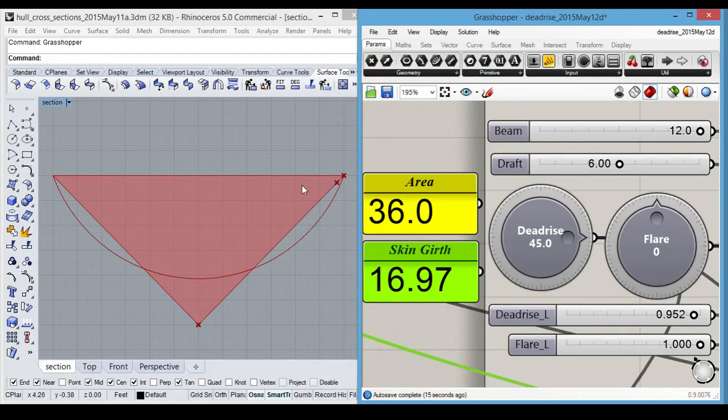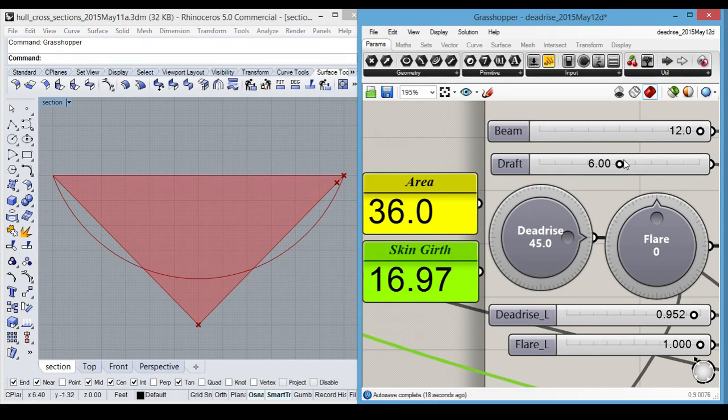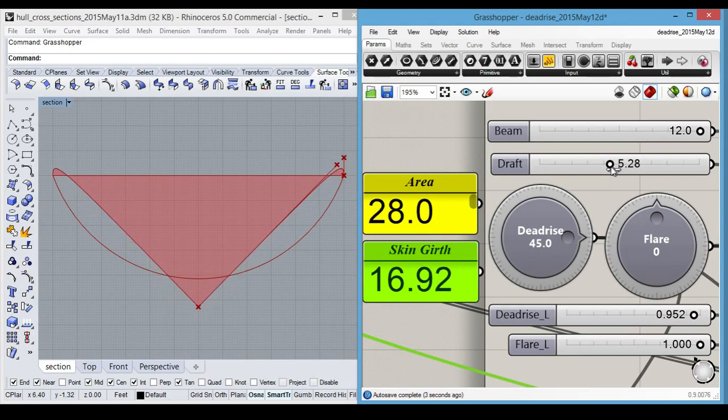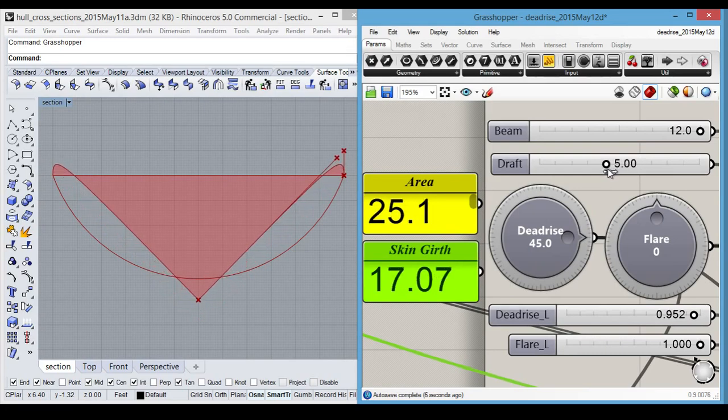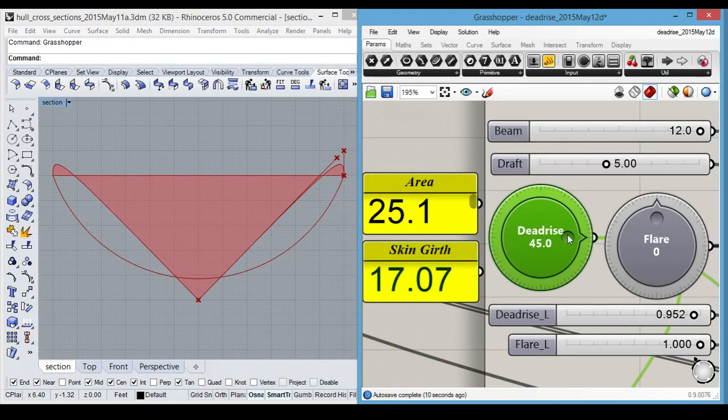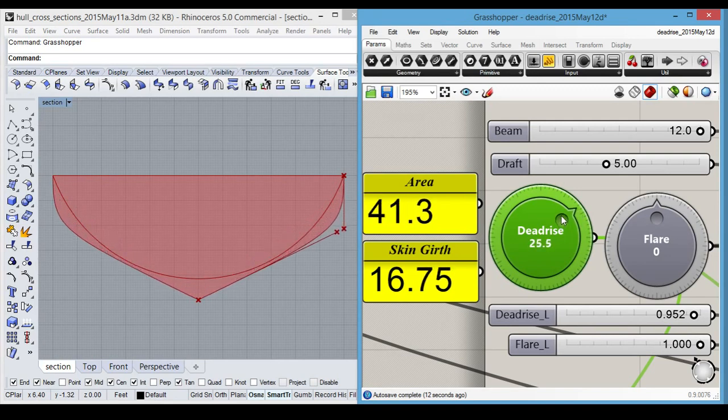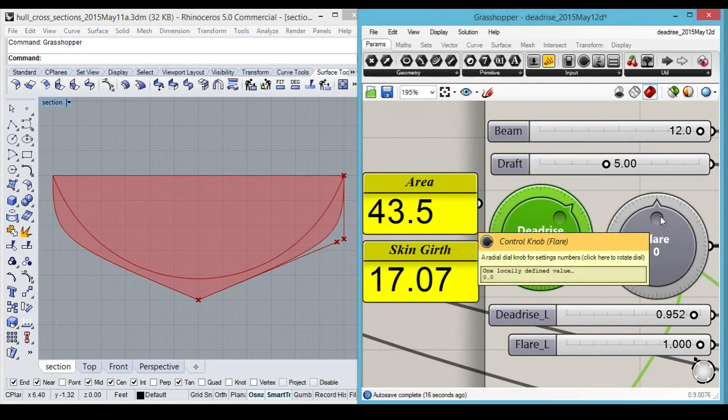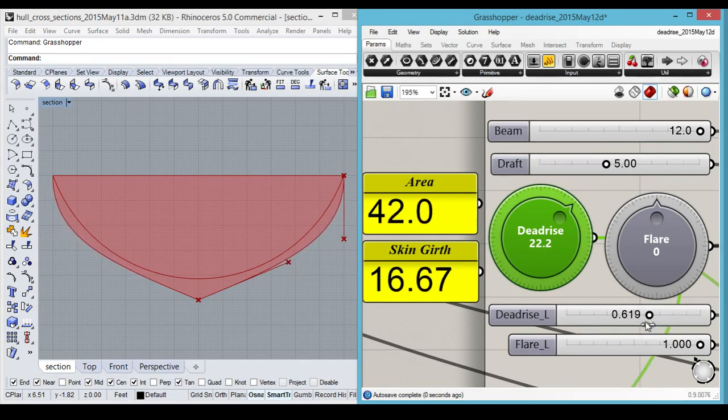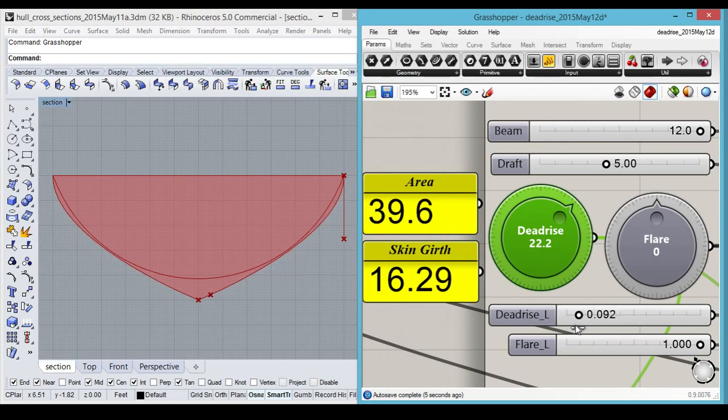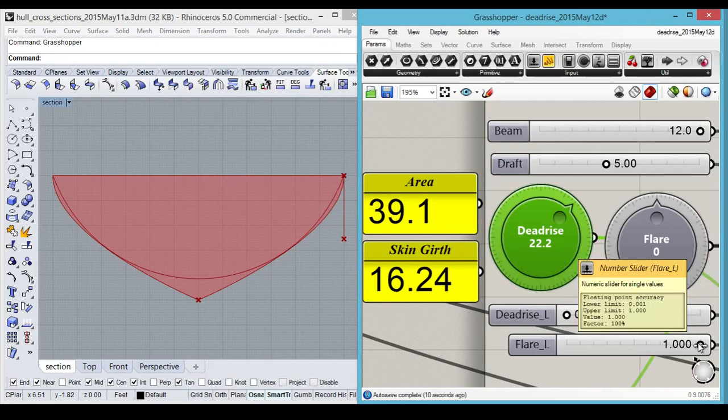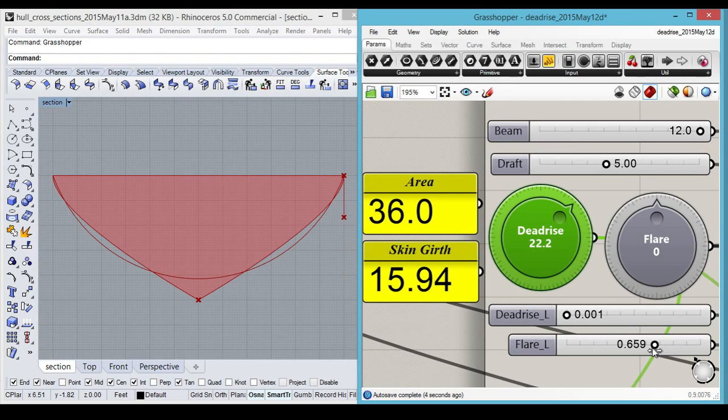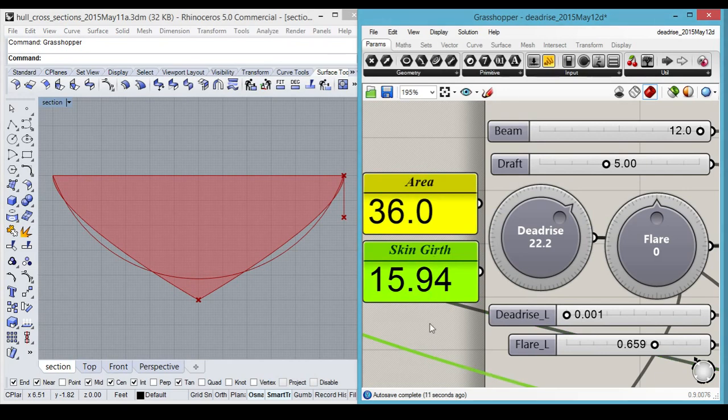The shape is not very useful either. So let's reduce the draft down to five. And we can change our deadrise angle to a more reasonable start. Now, flare is nice and full, but what else can we do? We can reduce our bend here. That's reducing our surface area, but not quite enough. We can change the flare, which reduces it further. And we're back to 36 with a girth of 15.94.